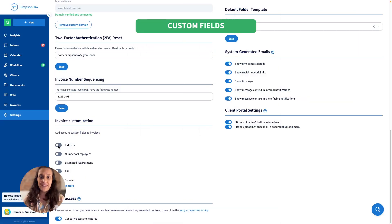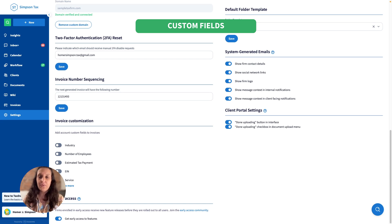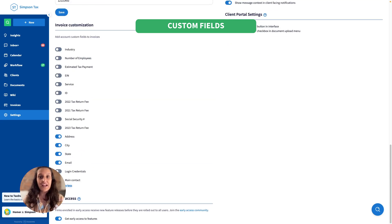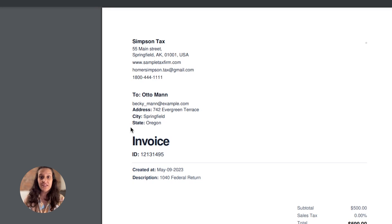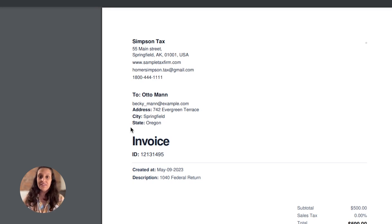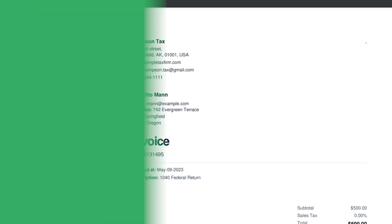Finally, within billing, we've added another requested feature. You can now add custom fields to invoices. These shortcodes can contain any account information, including custom fields, giving you complete flexibility to create invoices that perfectly reflect your business.